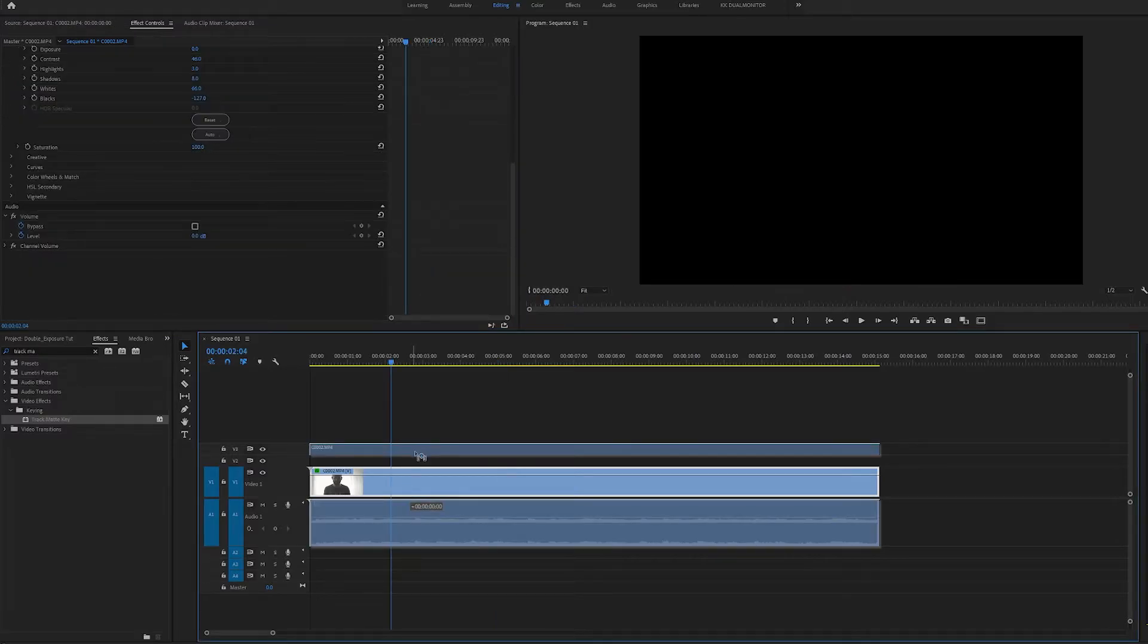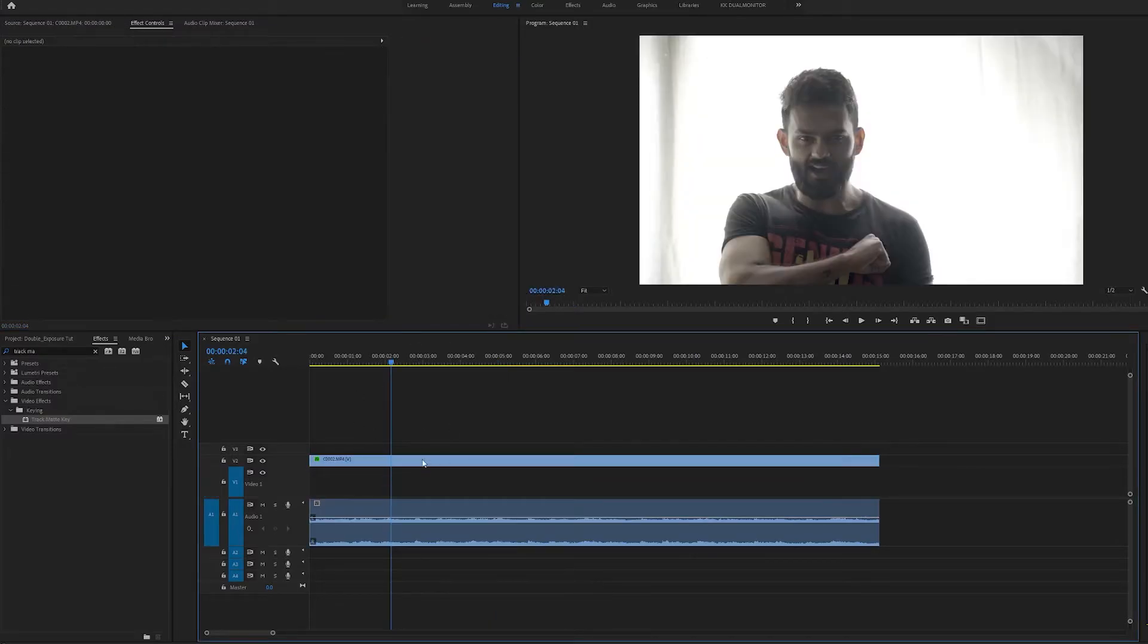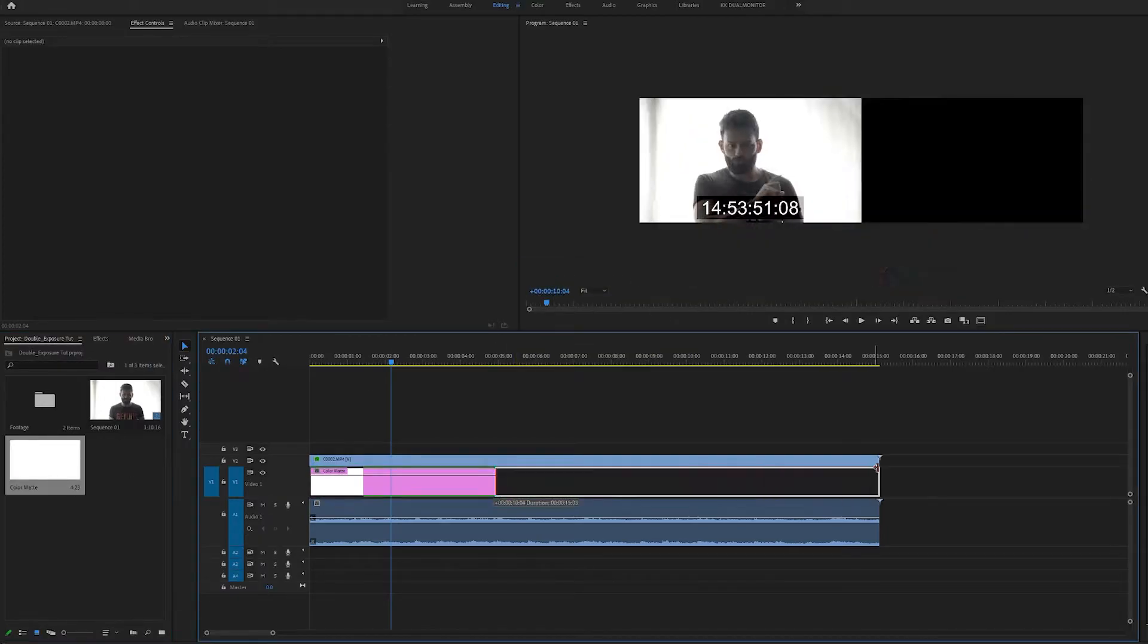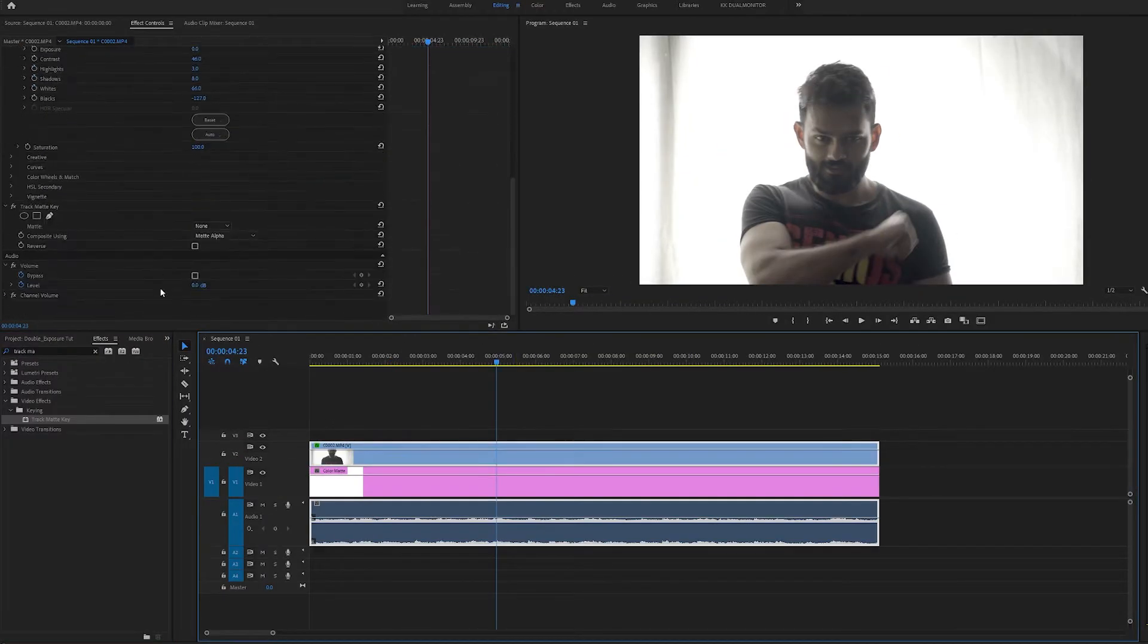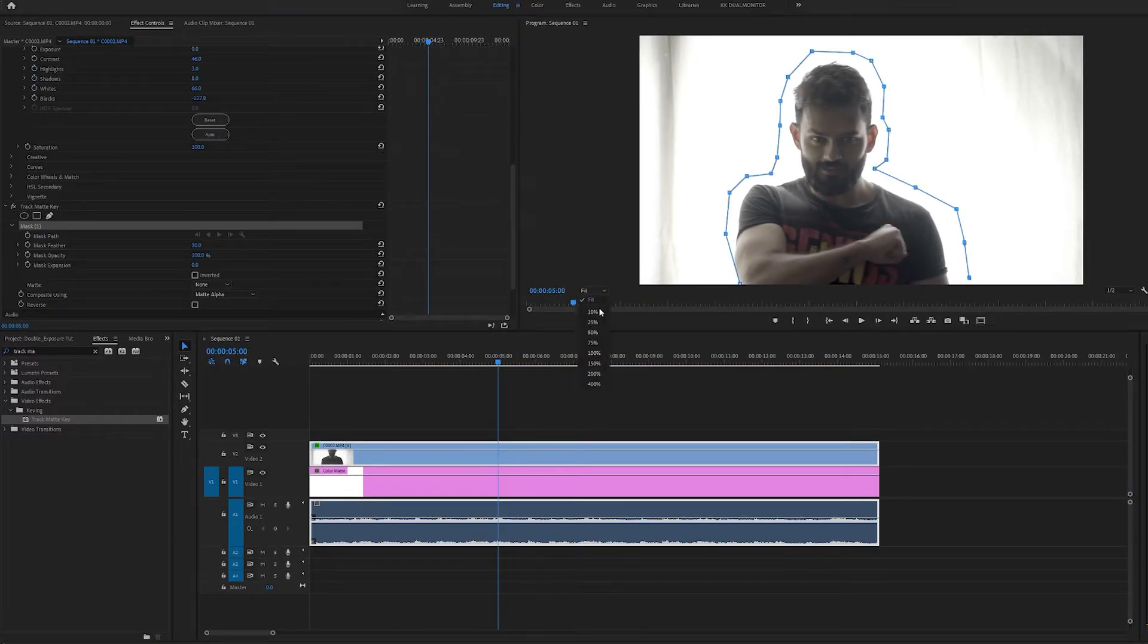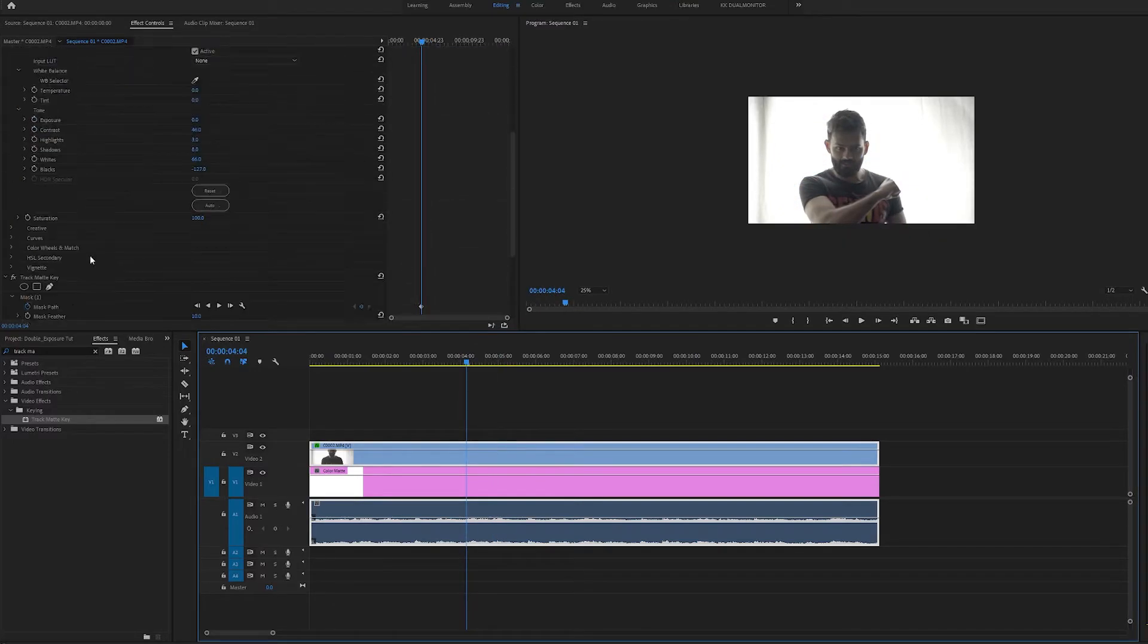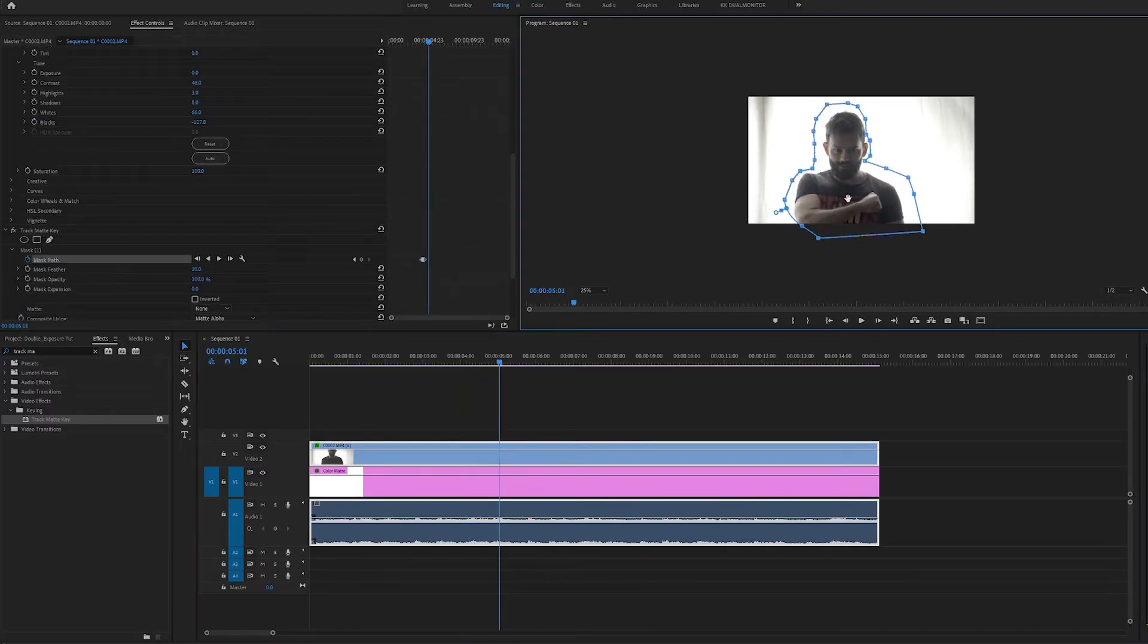Now we are going to move our clip a track above so we can apply a color matte layer below it. Then we are going to apply a track matte key effect on our clip and adjust the mask according to our subject.